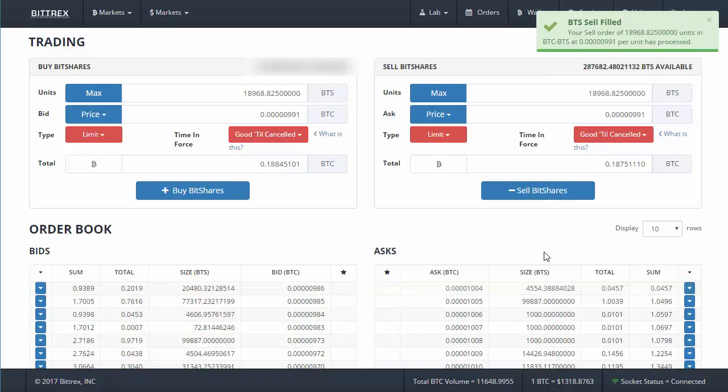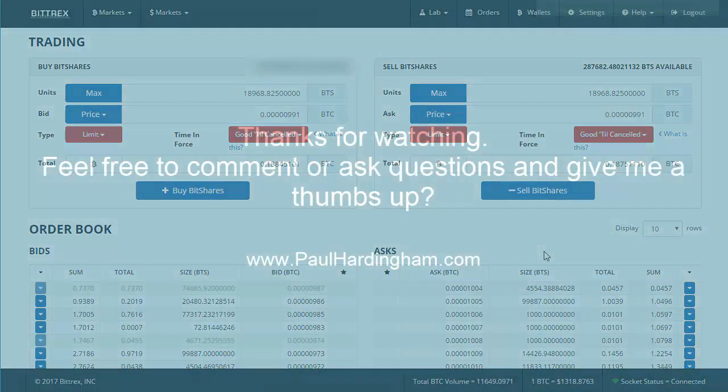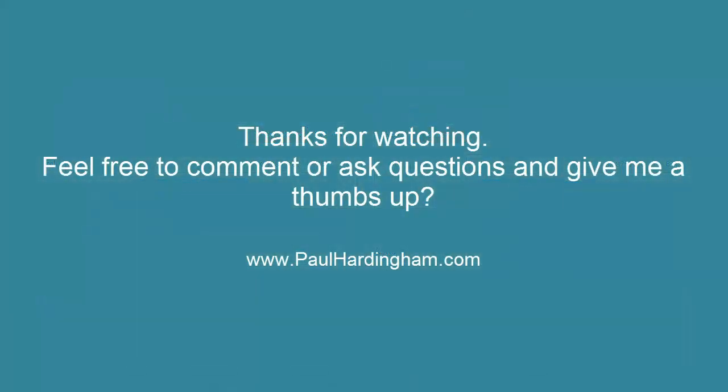Anyway, hope you found that useful. Please comment, please share, and thanks for watching. This is Paul Hardingham from paulhardingham.com.